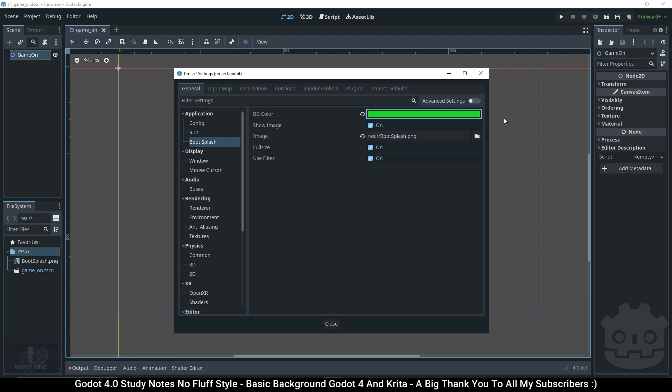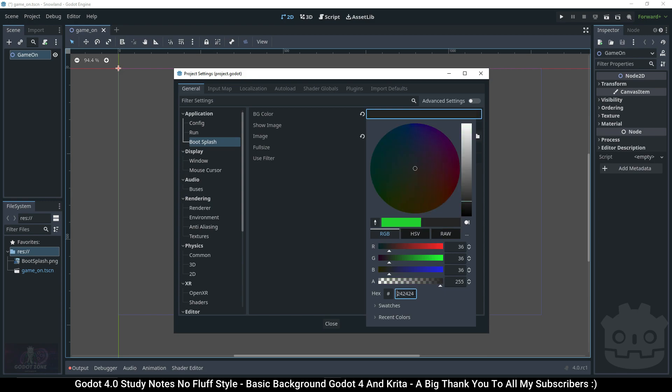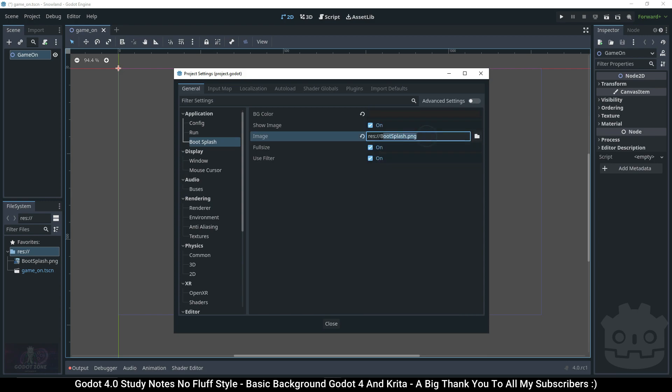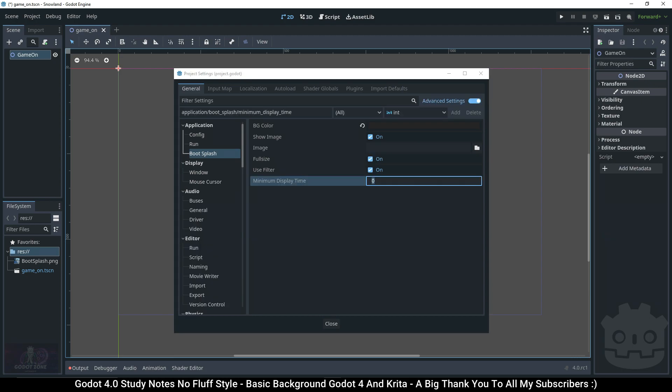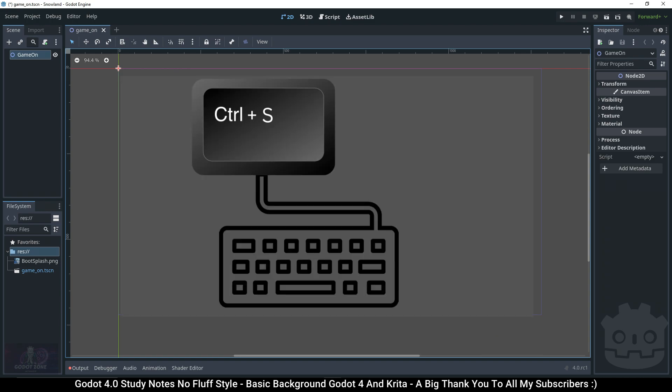One thing I found odd about the boot splash setting is that it affects the whole Godot game engine and not just the project you're working on. For now I switched my boot splash settings back to default. If you'd like to do the same, the background color is 24 24 24. Highlight the URL and delete, then underneath advanced settings make the minimum display time zero. Close the settings and hit Ctrl+S to save.